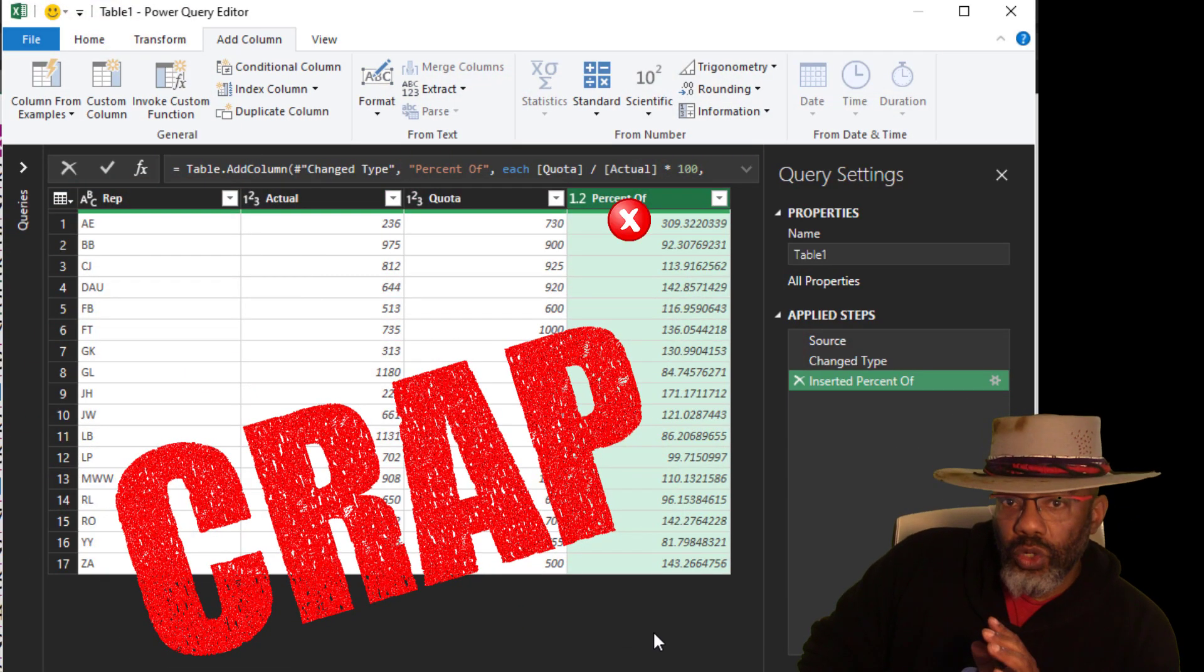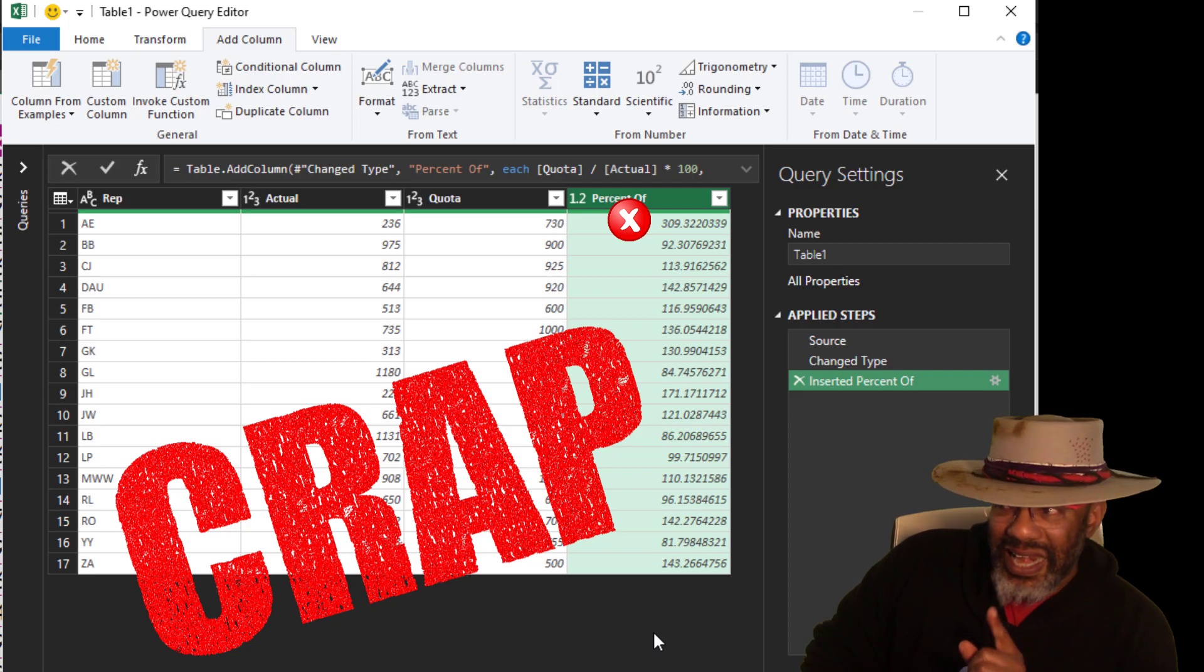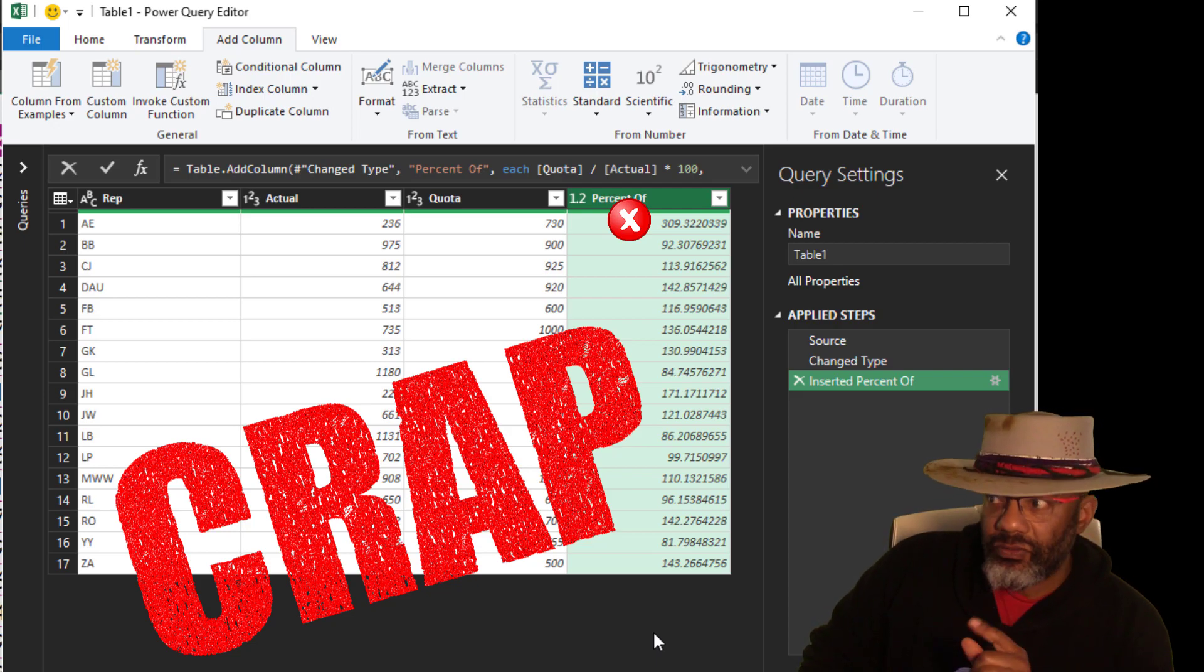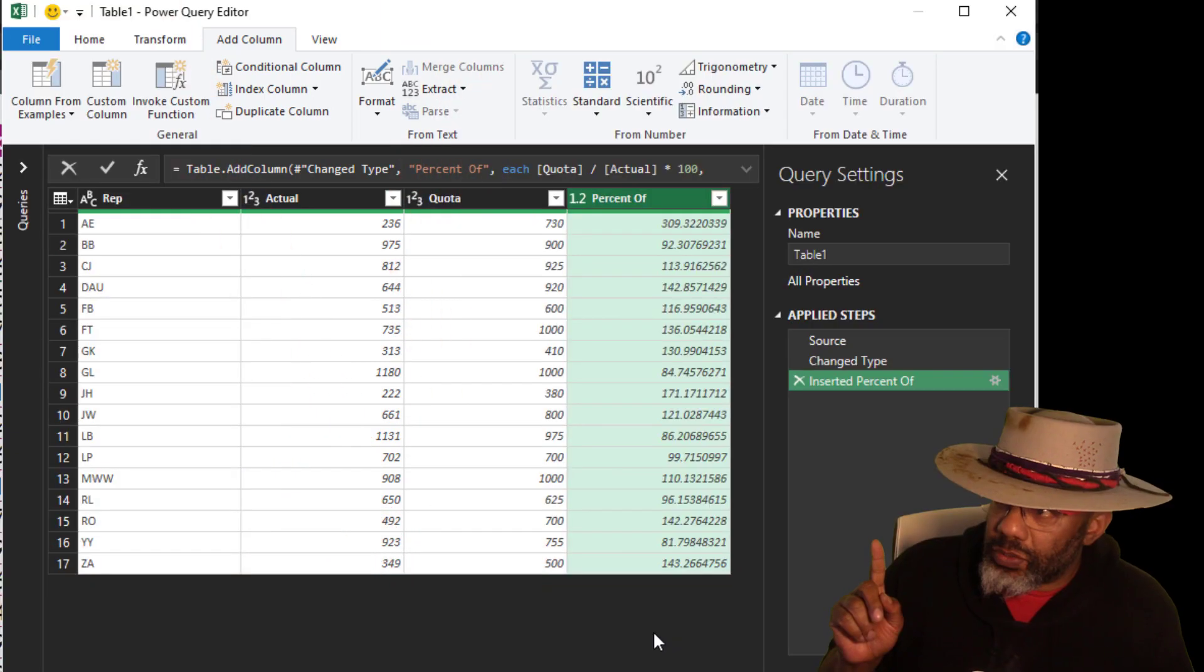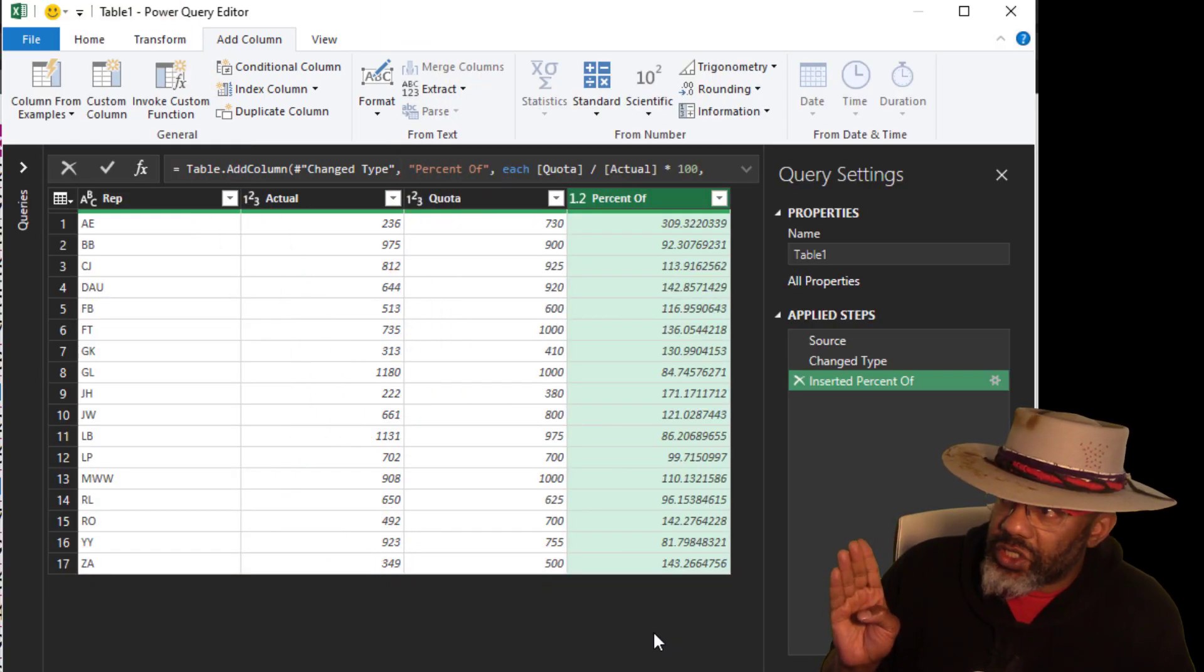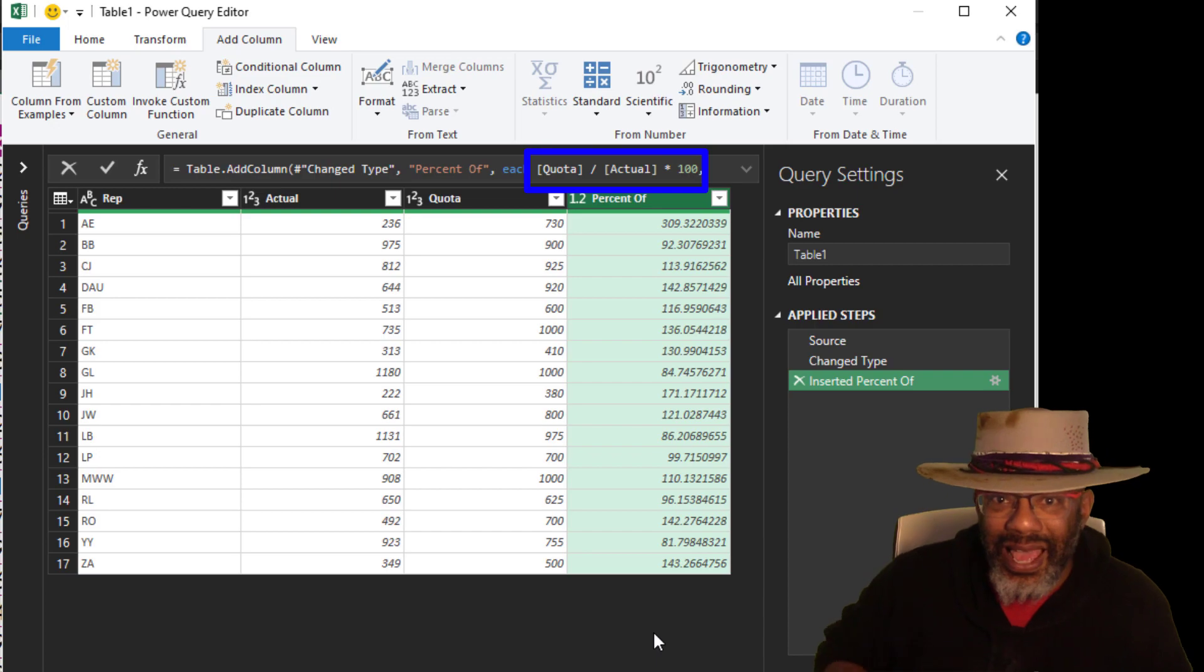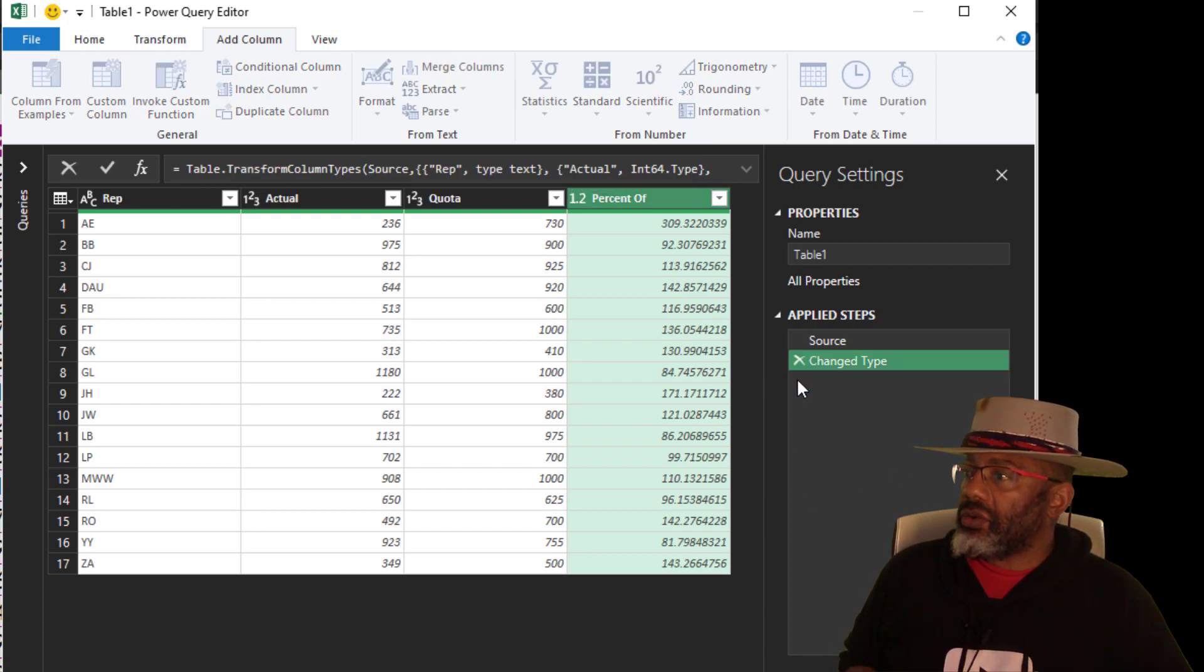236 is not 309% of 730. Here's the problem. Notice how we have quota divided by actual. That is upside down. Let's get rid of this.